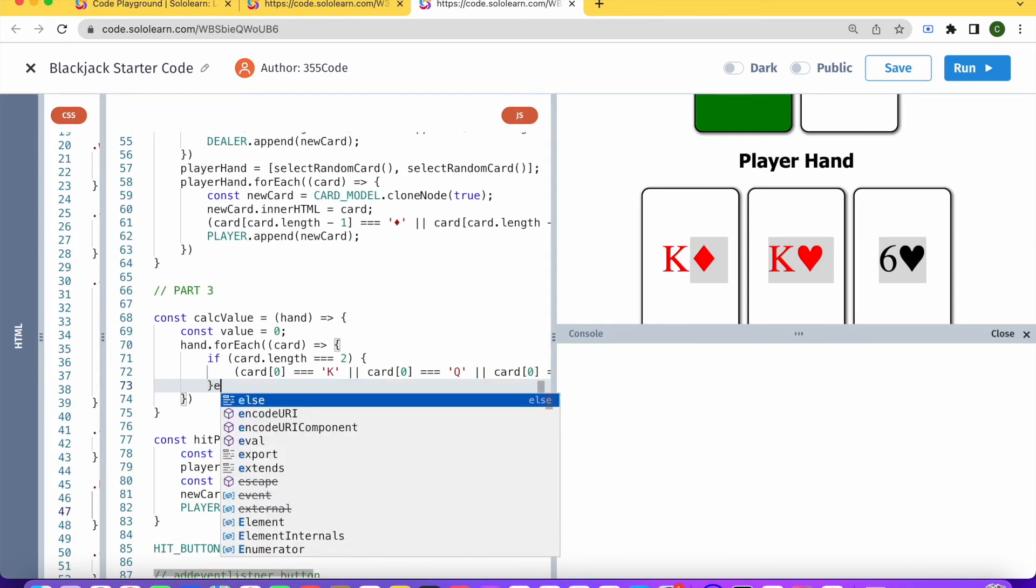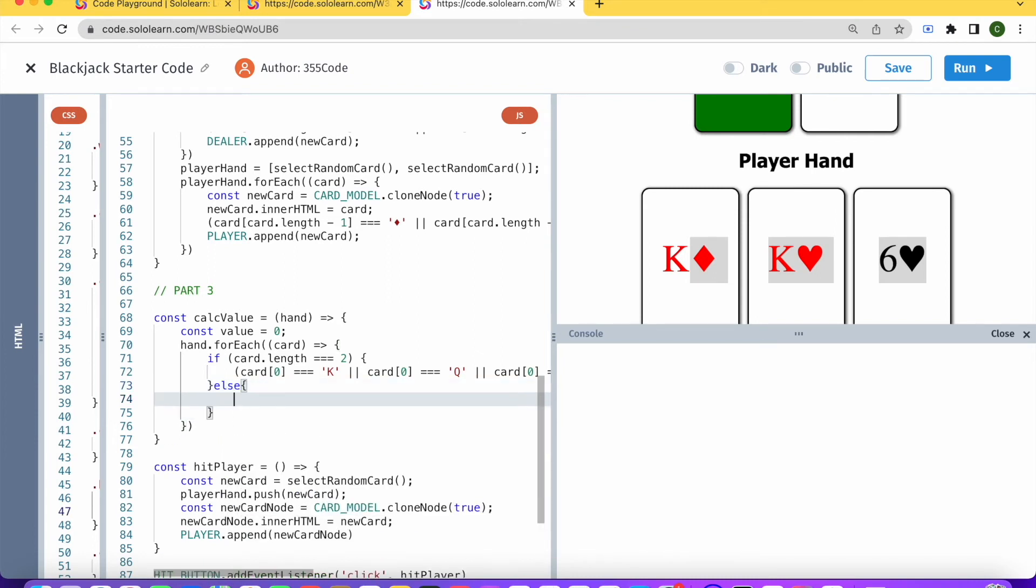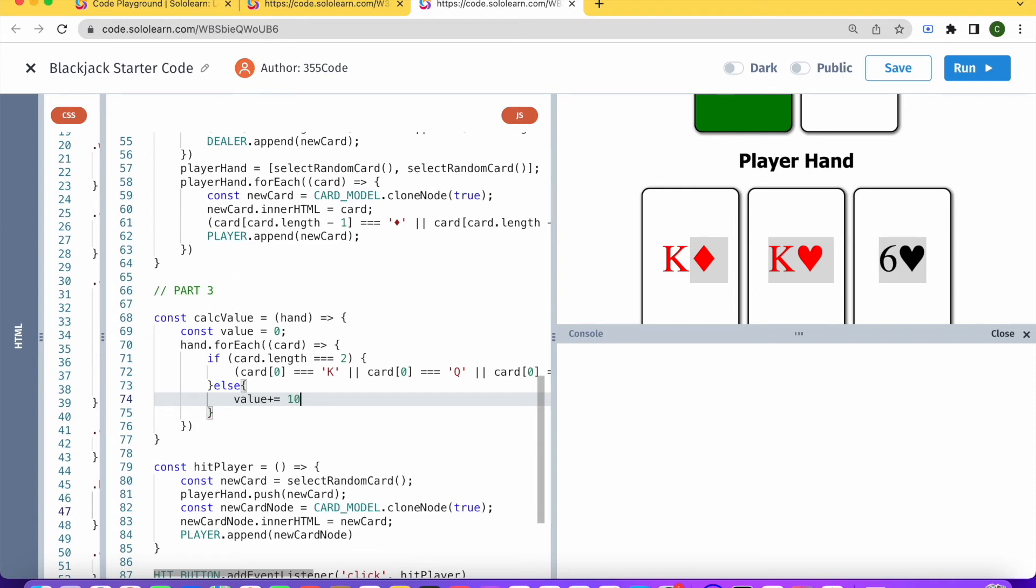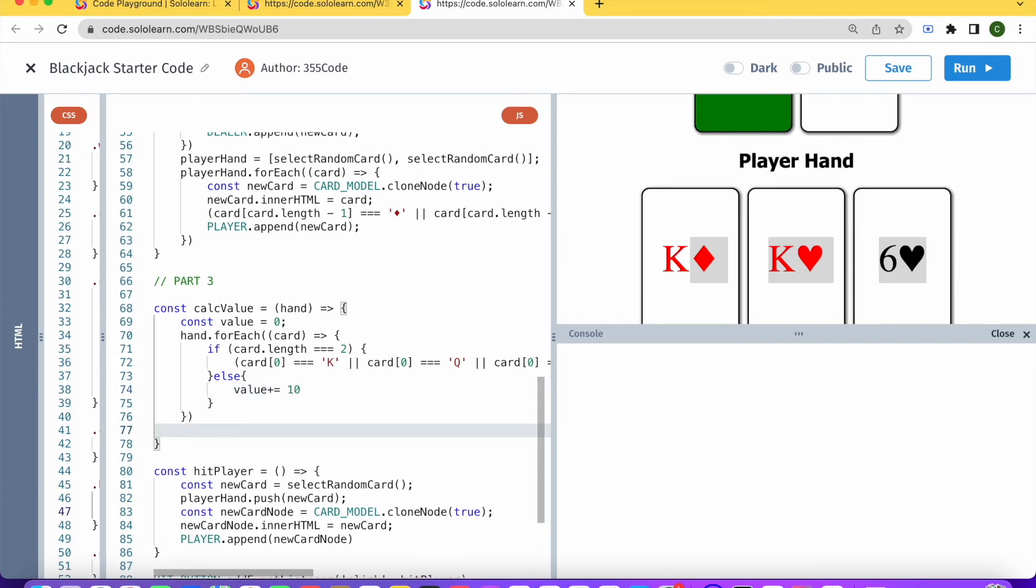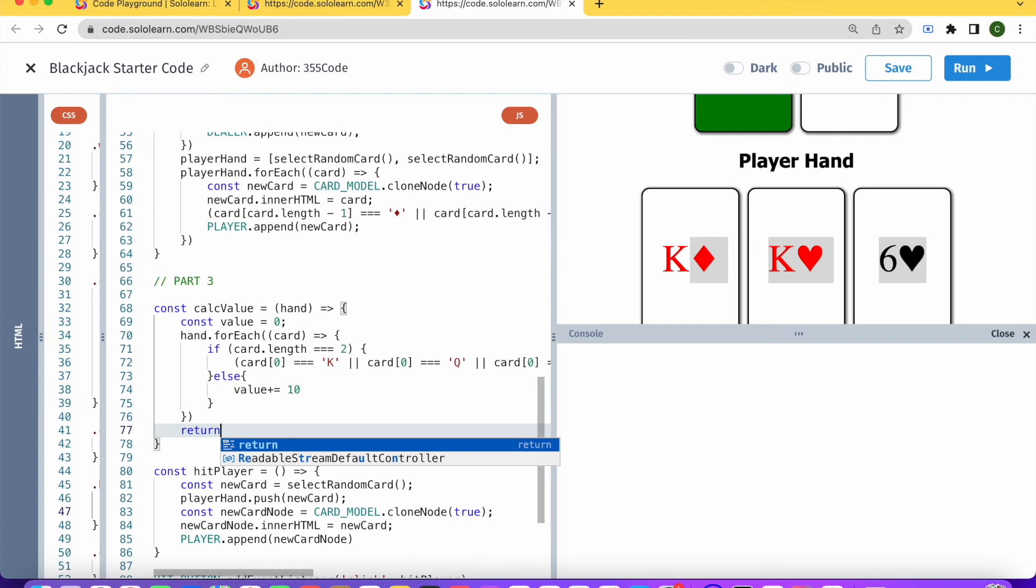And in the other situation where basically if the card length is not 2, which would be 3, which is a 10, then we can also just say value plus equals 10. And then what we can do here at the end is just return value.